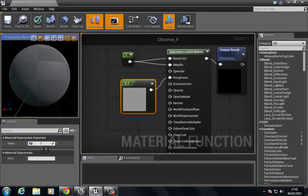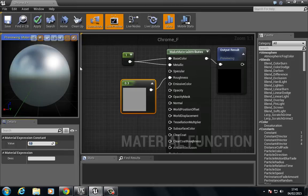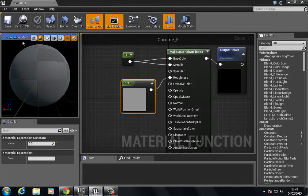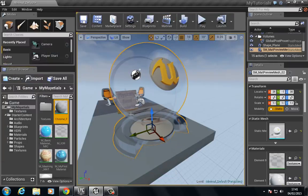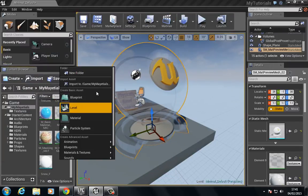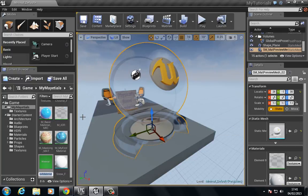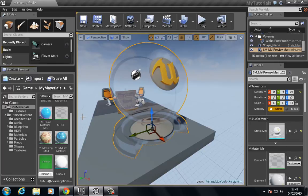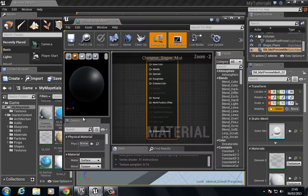Press save and now we're ready to set up the material. So let's right click, choose new material. I'm going to choose chrome_snow_mat and let's open this.